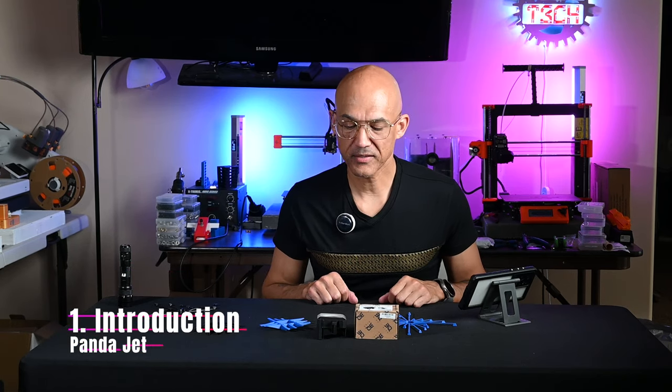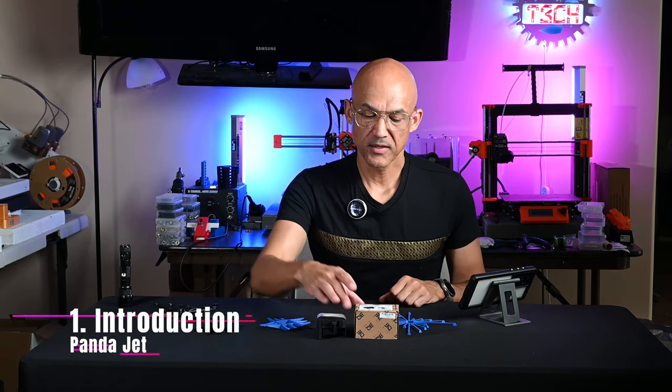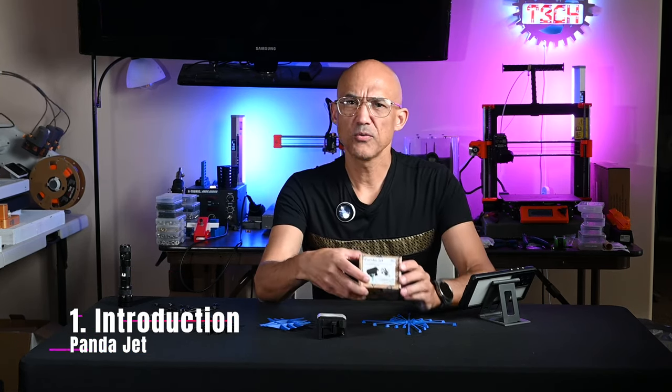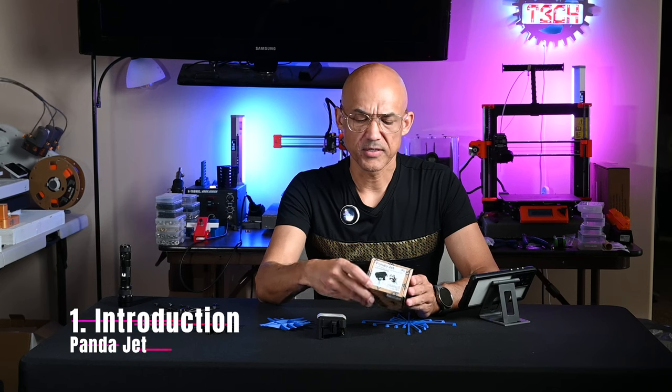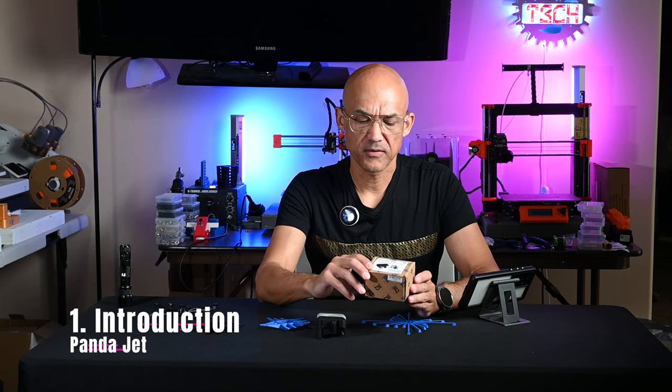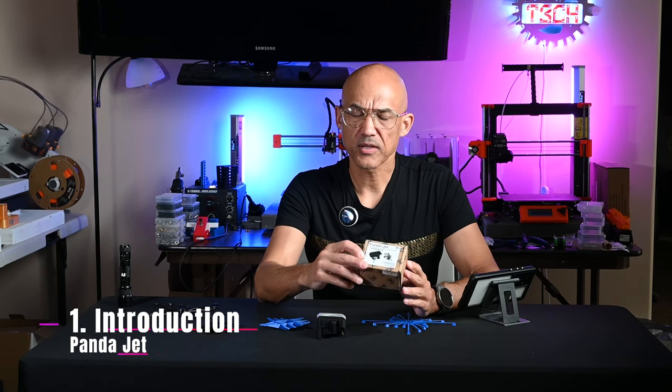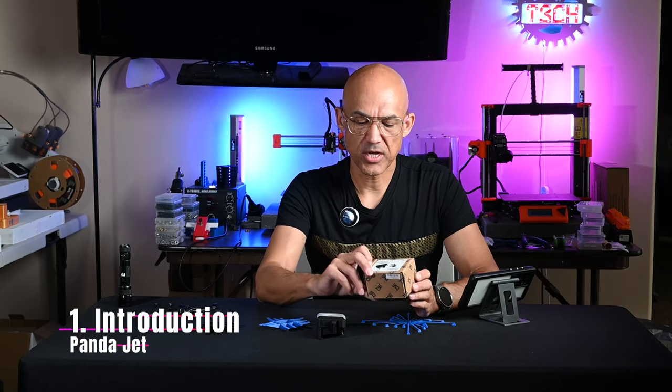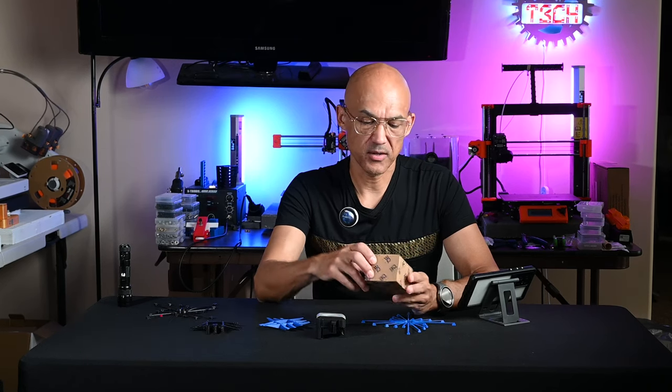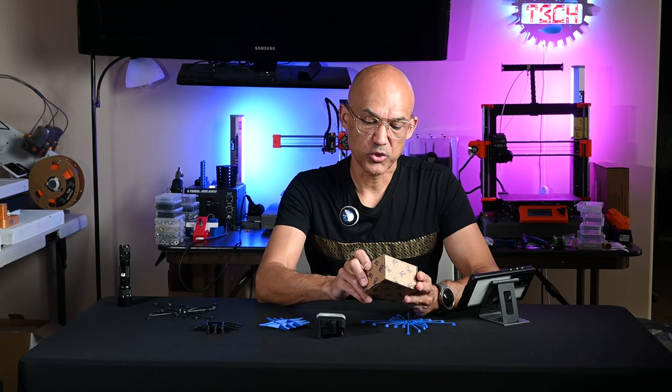Hey everyone, welcome back to the channel. Today we're going to do another in the upgrade series and take a look at the PandaJet from Bichu.